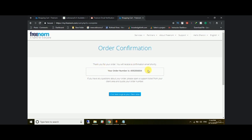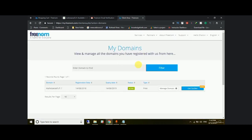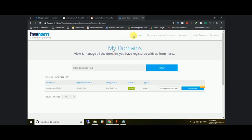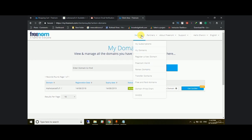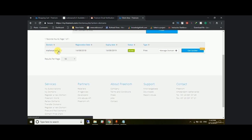The order confirmation says 'thank you for your order' and you'll receive a confirmation email. Our domain is now registered. Go to Services > My Domains to see your registered domain. On freenorm.com you can register up to 10 domains per account.